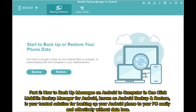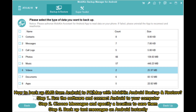Part 2: How to Backup Messages on Android to Computer in One Click. Mobicon Backup Manager for Android, known as Android Backup and Restore, is your trusted solution for backing up your Android phone to your PC easily and effectively without data loss. How to Backup SMS from Android to PC or Mac with Mobicon Android Backup and Restore.